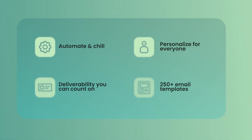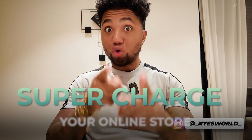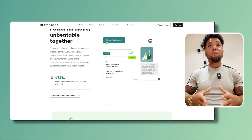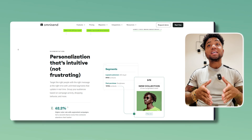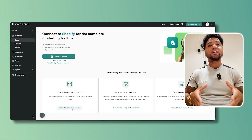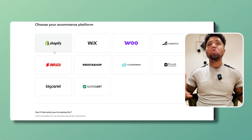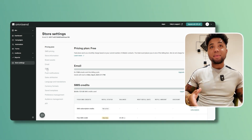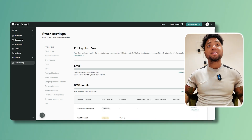What we're going to talk about is Omnisend, the all-in-one email and SMS marketing platform designed to supercharge your online store. Omnisend is a powerful marketing automation tool tailored for e-commerce businesses, and it seamlessly integrates with platforms like Shopify, WooCommerce, and BigCommerce, enabling you to manage your emails, SMS, and web push notifications all from a single dashboard.